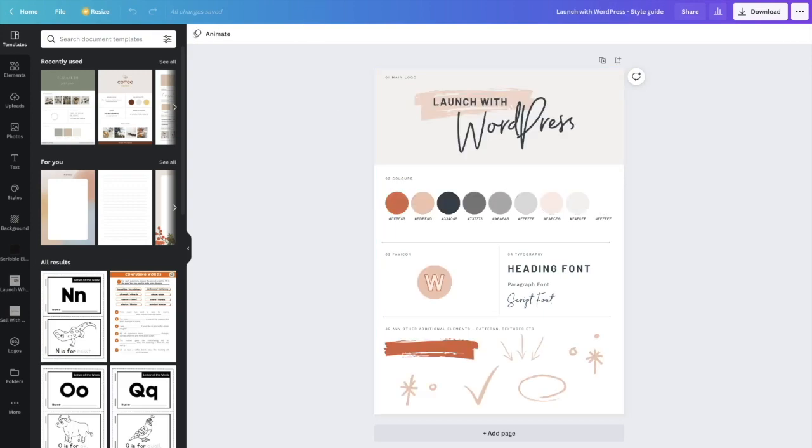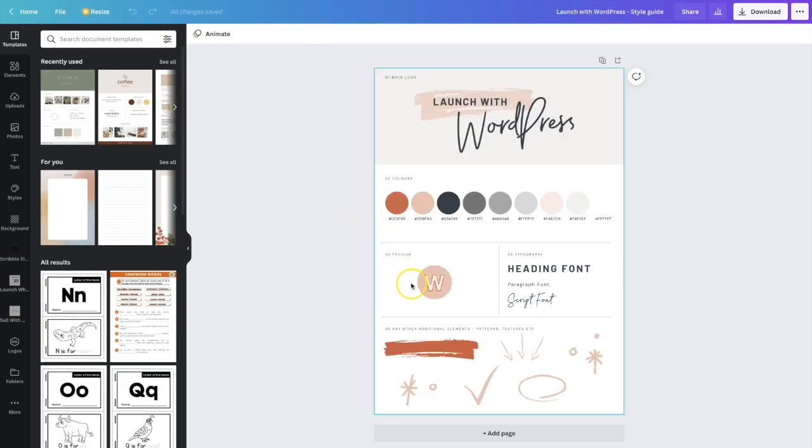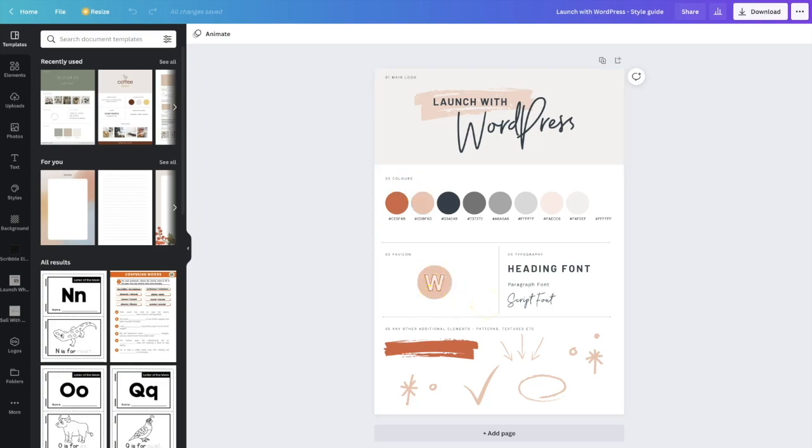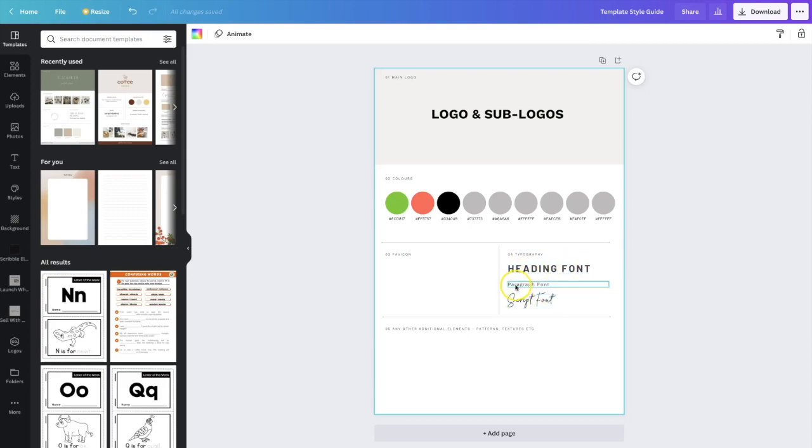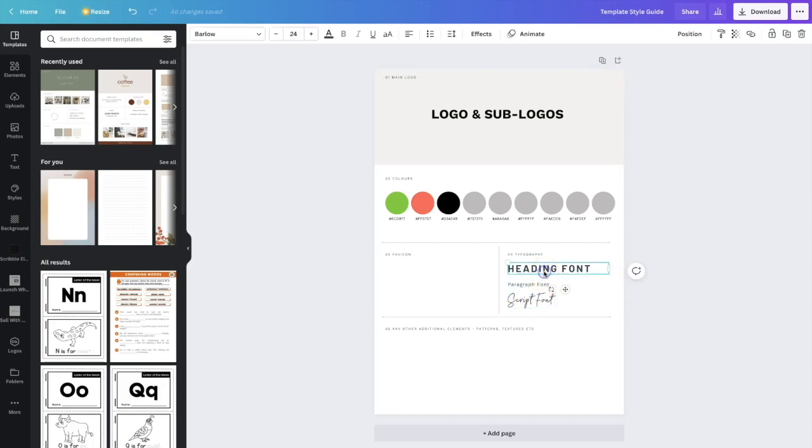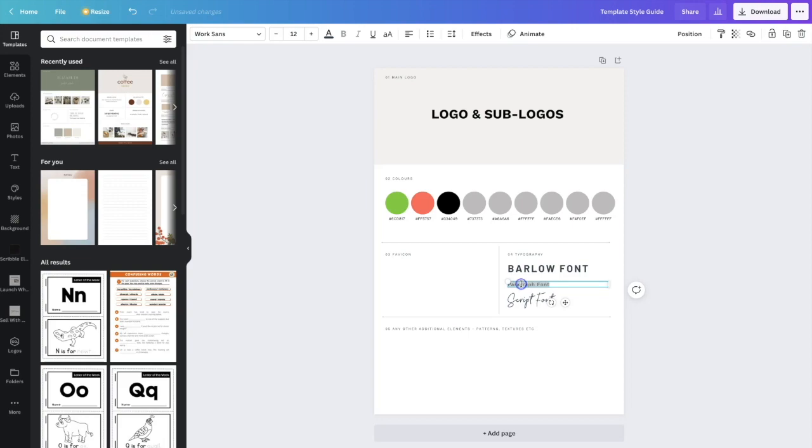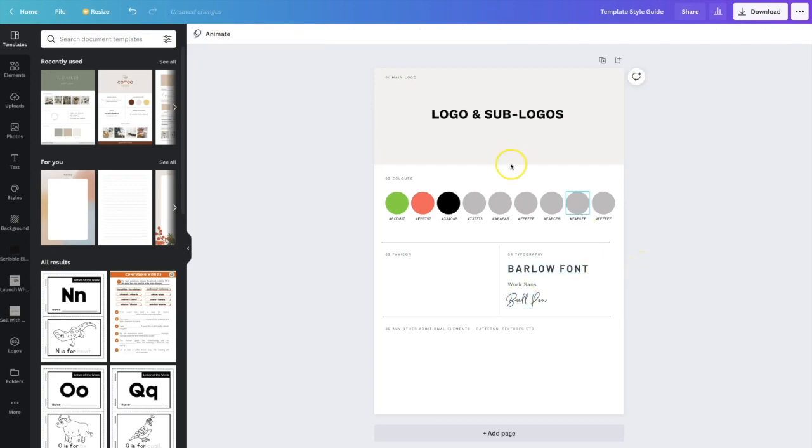So going back to launch with WordPress, you've got here my simple favicon, which is just a W for WordPress. Okay. So the next is your typography. So here we have our three different fonts. We've got two serif fonts and a script font. So I've put in the heading font, the paragraph font, and the script font. So generally what I would do is instead of just writing a heading font, I should write the Barlow font. And then this one is WorkSense. And then this one is Ball Pen.